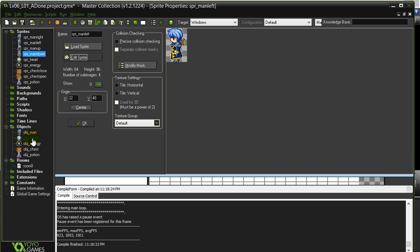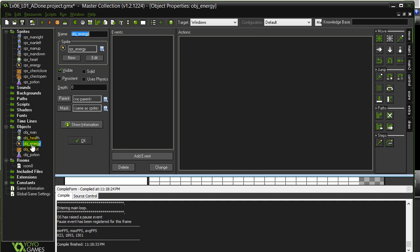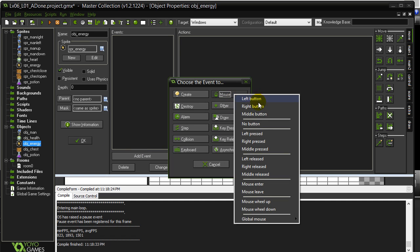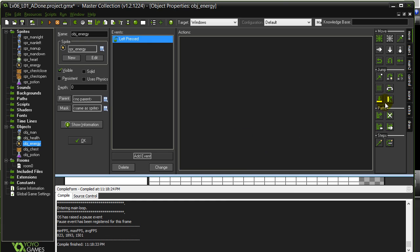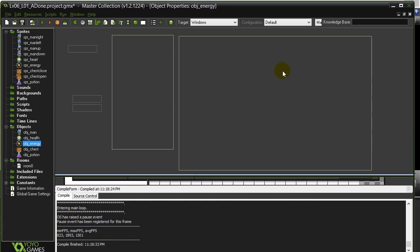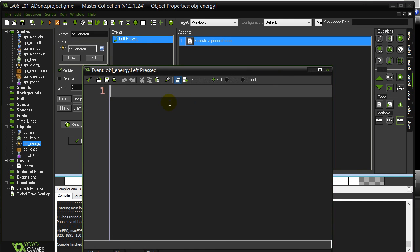It's easier just to show you here. Let me take the object energy and I'm just going to add some simple click here, like when I click it. Mouse left pressed, run a little code.